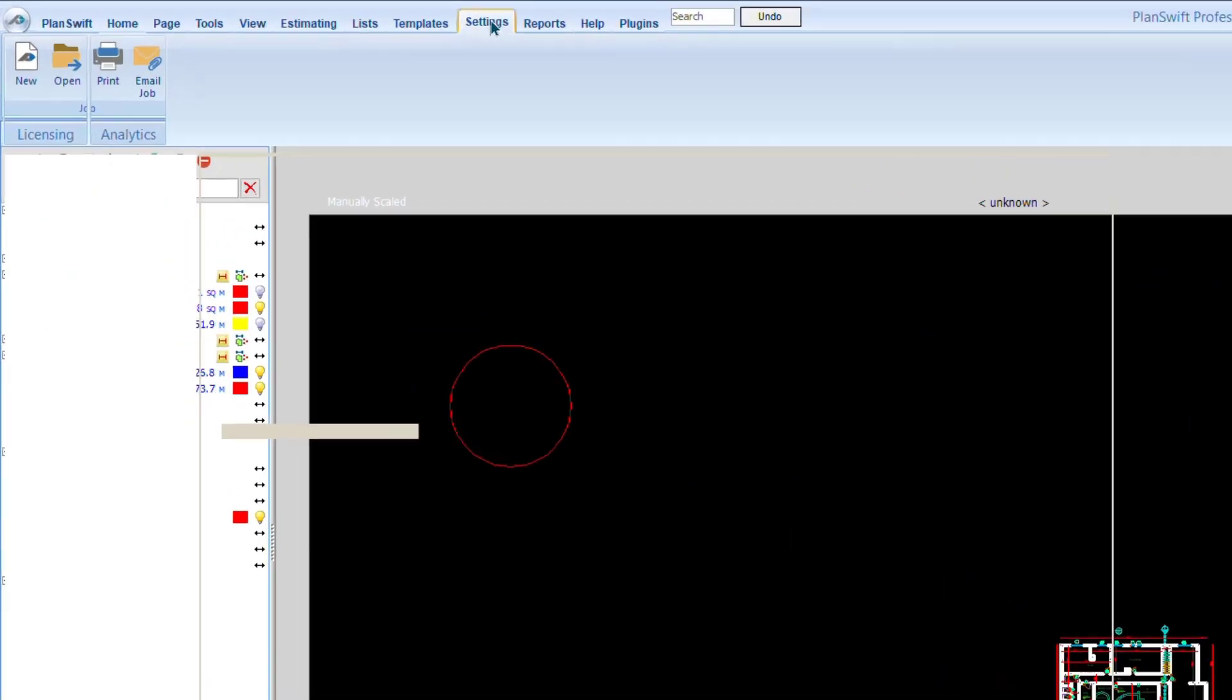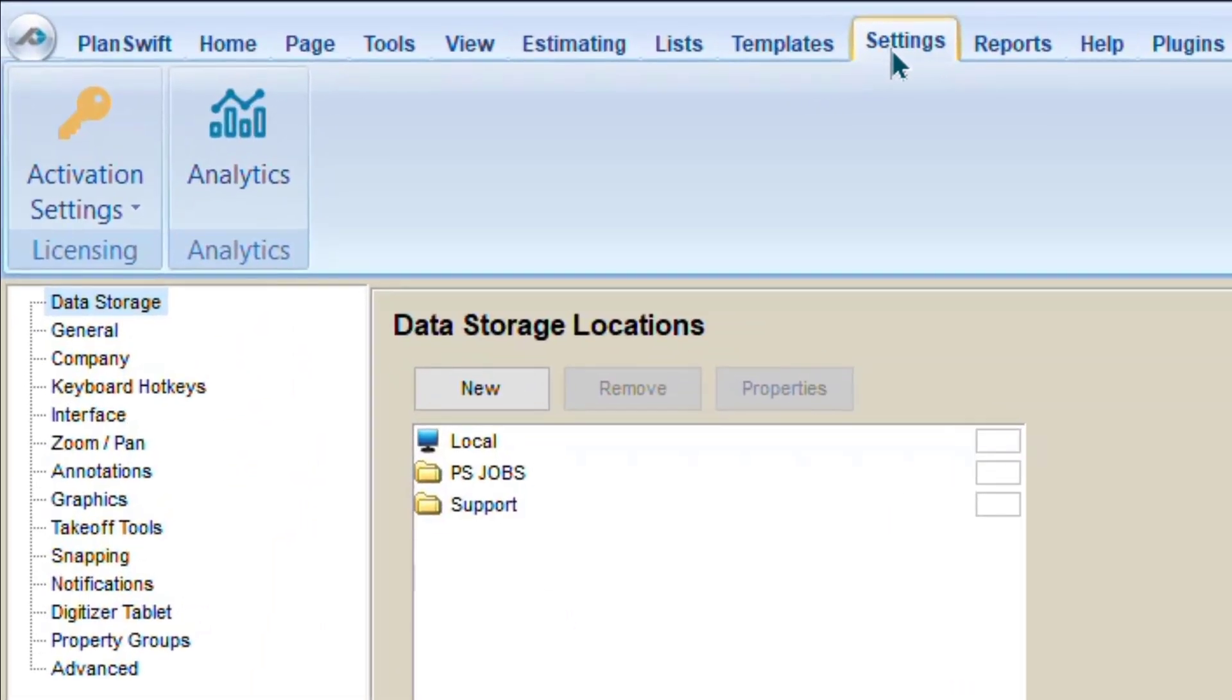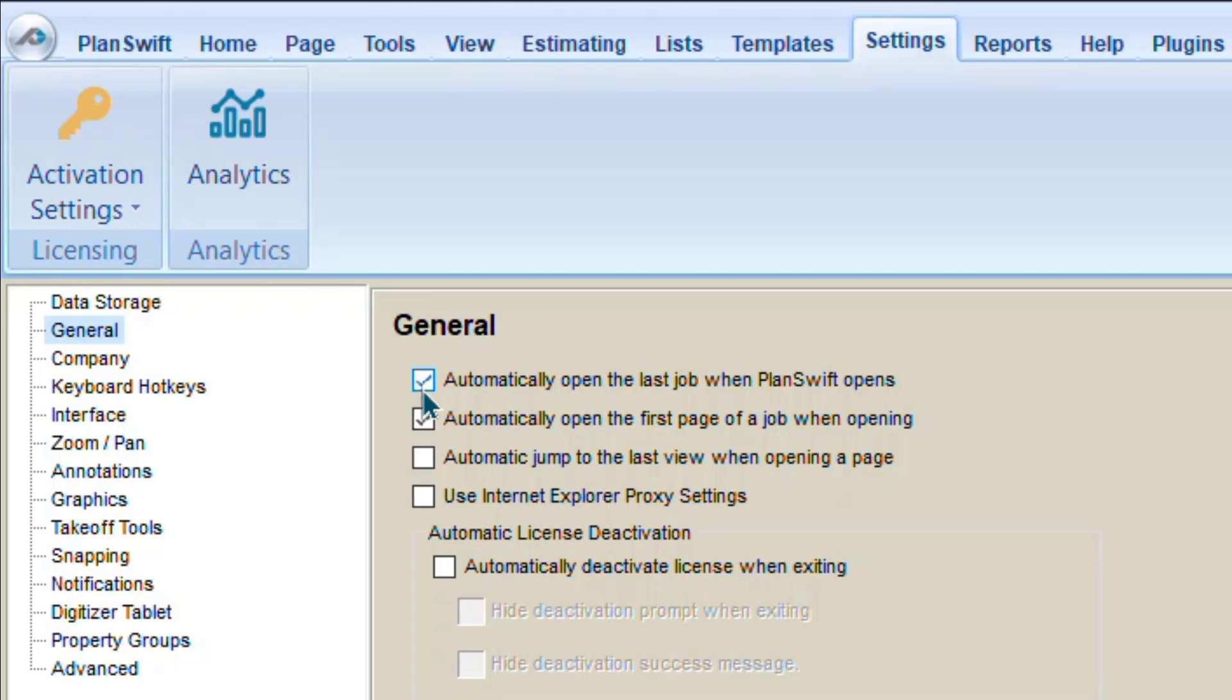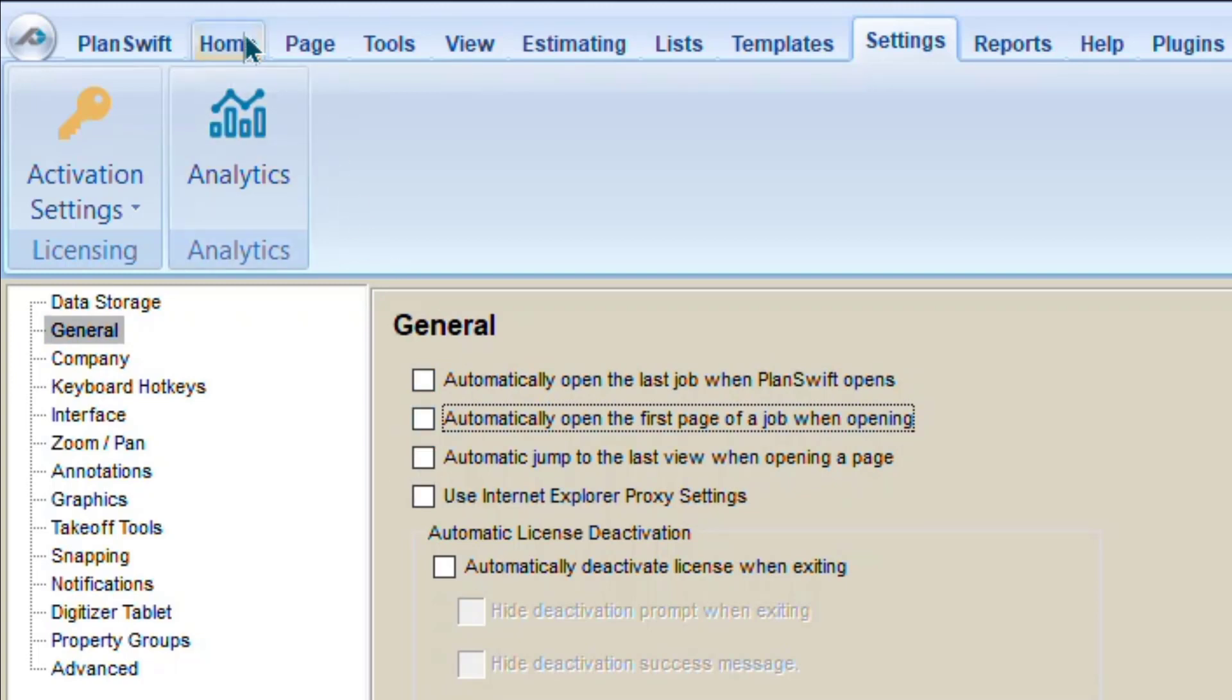There is a setting you can see here in Settings in General. This is the setting. There are two options. Automatically open the last project. So if you don't want software to open the last project, you can simply uncheck. So it's recommended because if you really want to work on a previous project, you can select by yourself. So software will not open it. This is one suggestion.